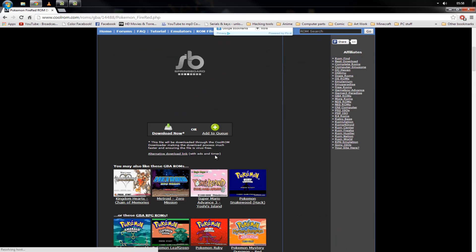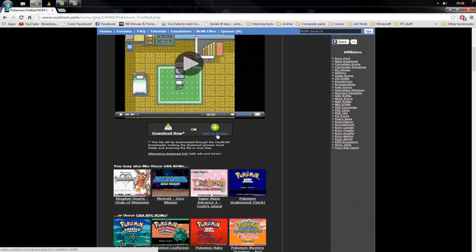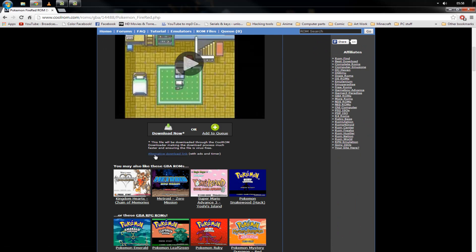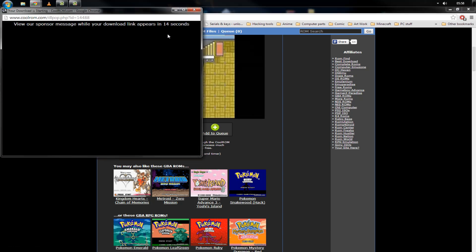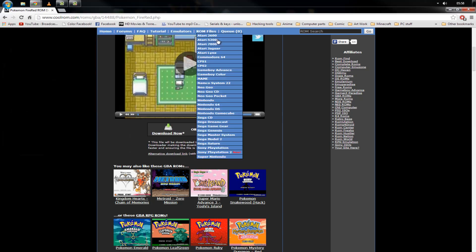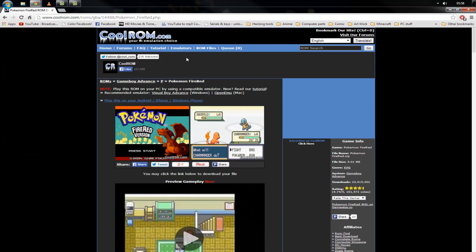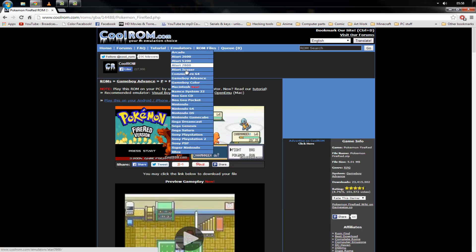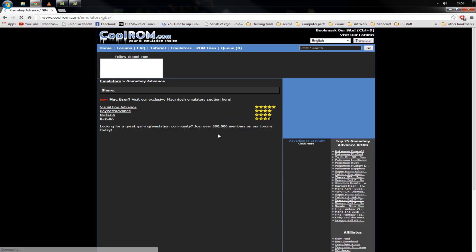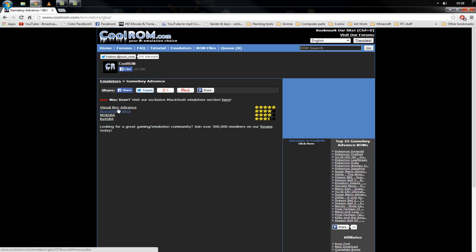Now when downloading, if you come down here it says 'Download Now' or 'Add to Queue.' Scroll down a little bit and it says 'Alternative Download Link' — you want to click that and you'll get this box. It's got a 15-second wait period on it, so we'll come back up. For emulators, again Game Boy Advance, and we've got Visual Boy Advance.